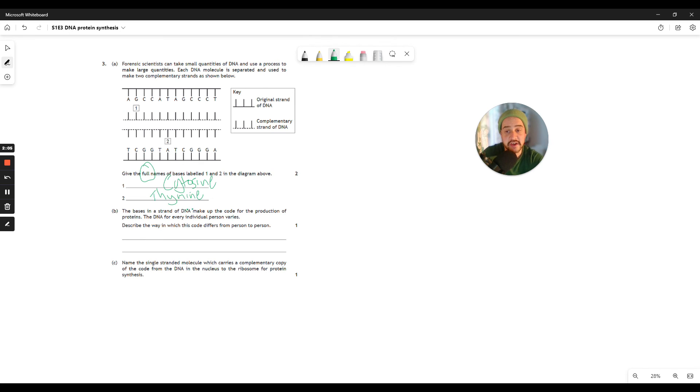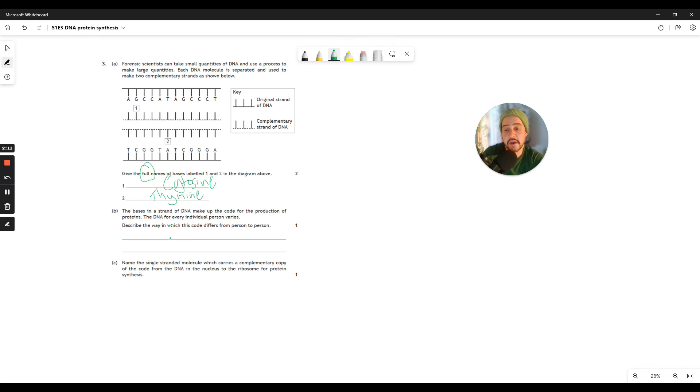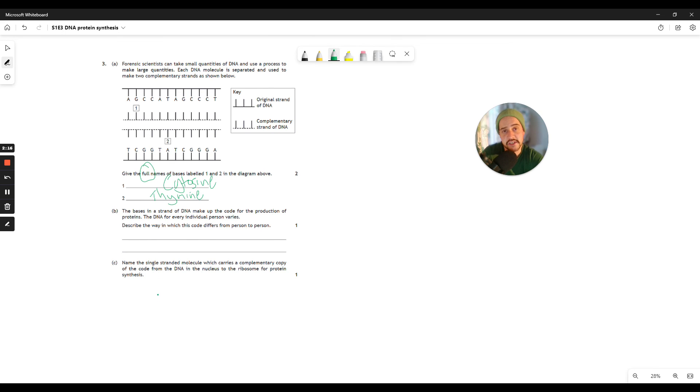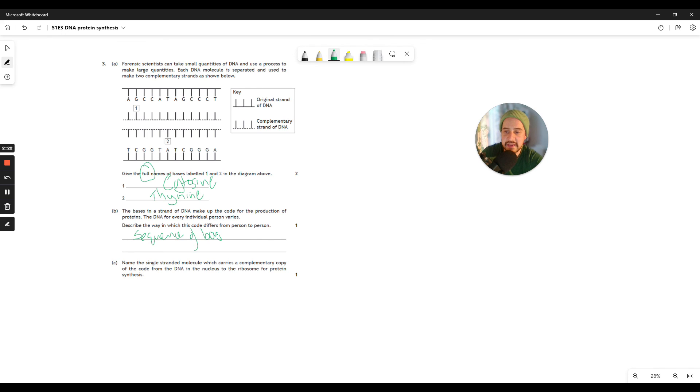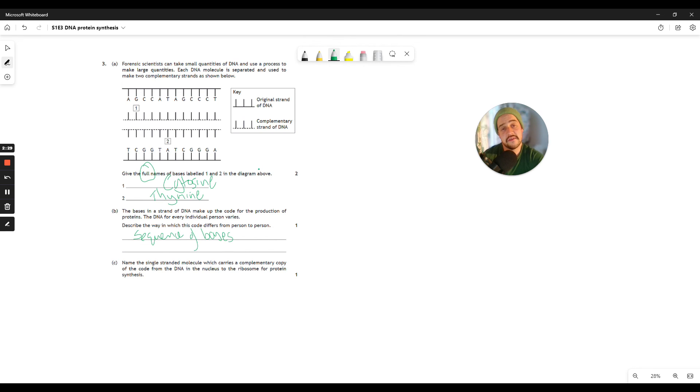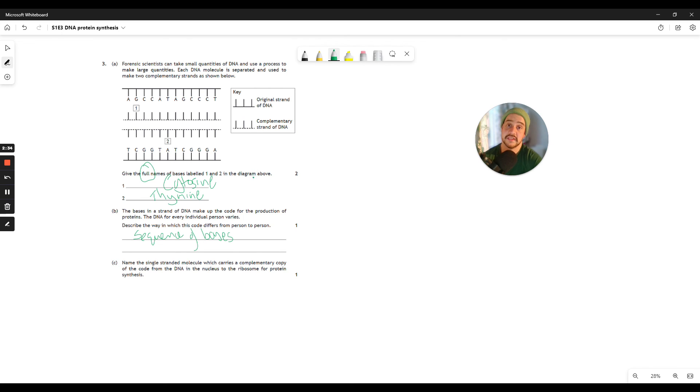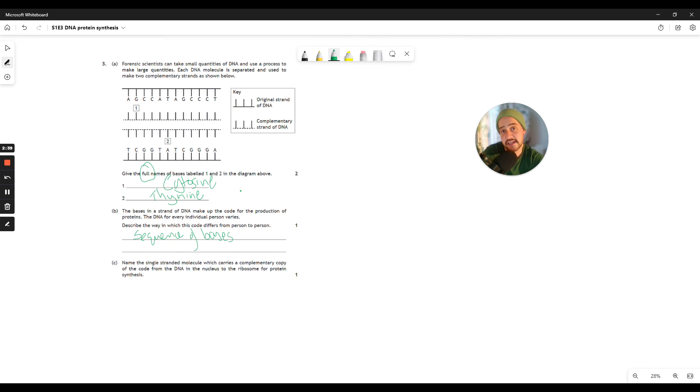Now, of course, for a lot of proteins that are essential to life, the sequences are not that different at all between people because they're so important. But there is variation in the sequences of other proteins, and that's what makes us all unique. Finally, question 3c. Name the single-stranded molecule which carries a complementary copy of the code from the DNA in the nucleus to the ribosome for protein synthesis. Well, that is mRNA. So mRNA is your answer. If you say messenger RNA, you'll still get a mark.